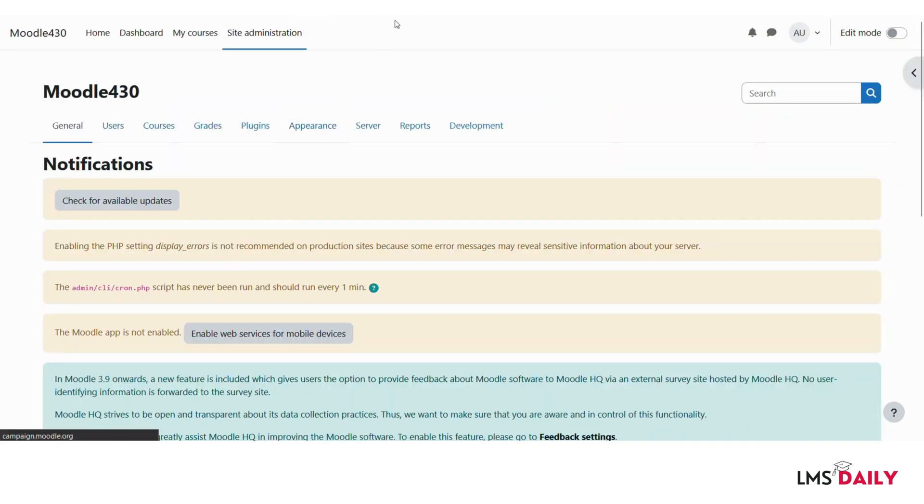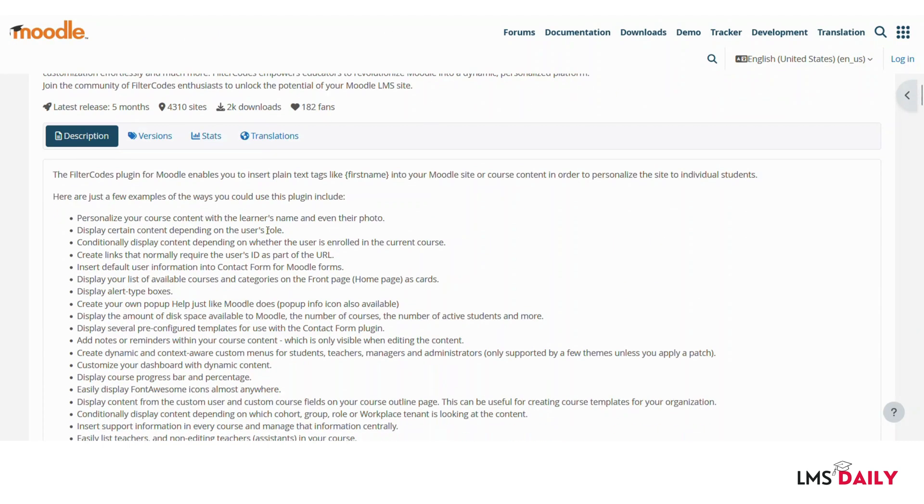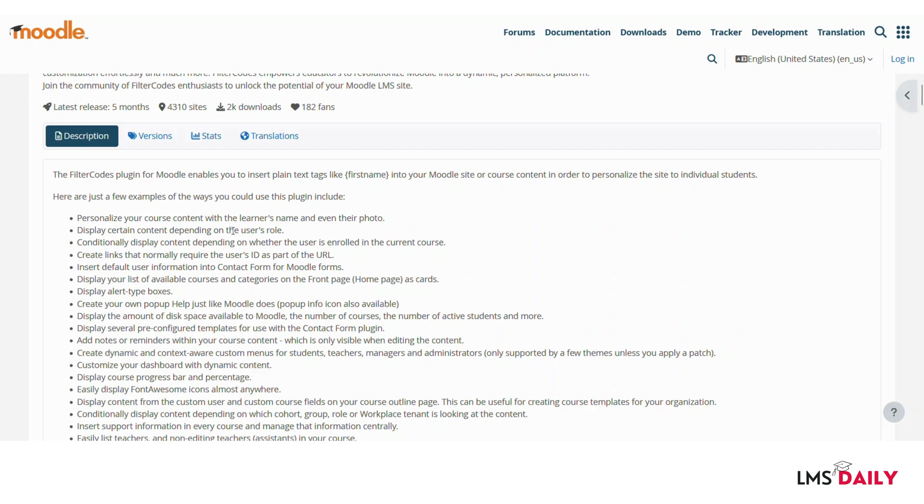Now let me go back to the plugins page on Moodle plugins repository and show you a bit of examples how this plugin can help you. I will not be able to show all of these demos in this screencast but let me give you a glimpse of what this plugin is capable of doing. This can display certain content depending on the user's role. So if you are looking to display something which is available only for the students or only for the teachers you can use this plugin and create some filters based on this plugin for the roles. And then you will have the ability to create links that normally requires the user's id as part of the url which is a bit technical but I will not explain this one as of now.